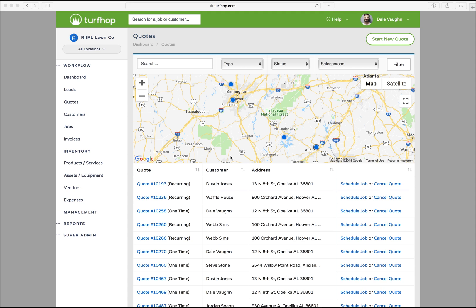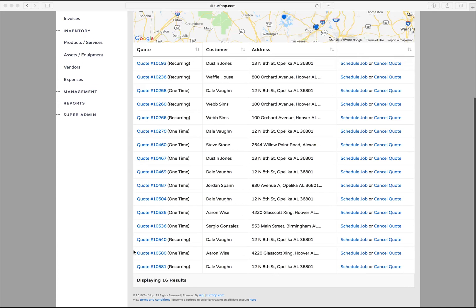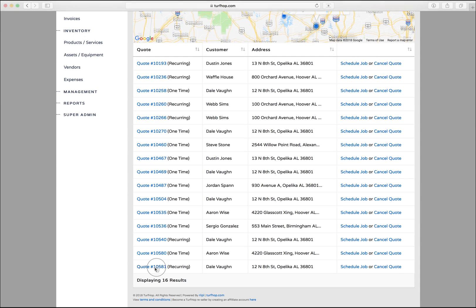Go to the quotes page on your left hand sidebar. From here you'll see all of the quotes that you have saved. To start converting the quote into a job, click on the quote number.